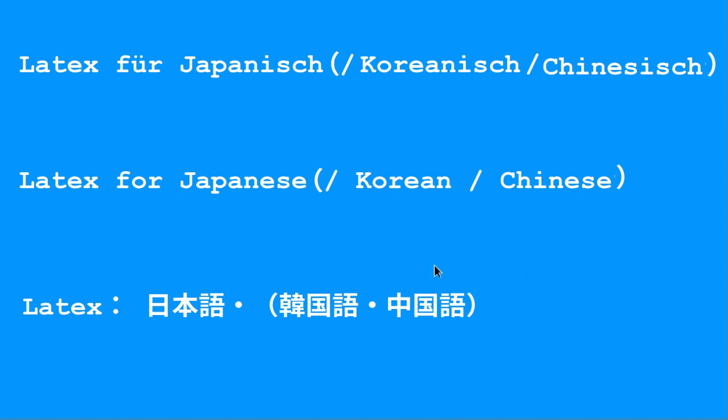Hello, in this video I'm going to explain how to use Japanese in LaTeX or TeX, and it might also work for Korean and Chinese.